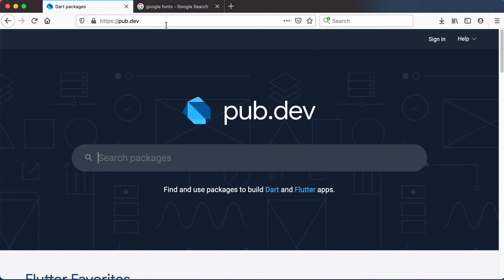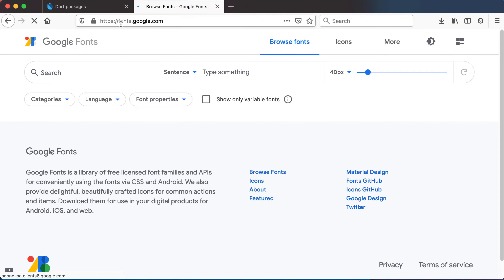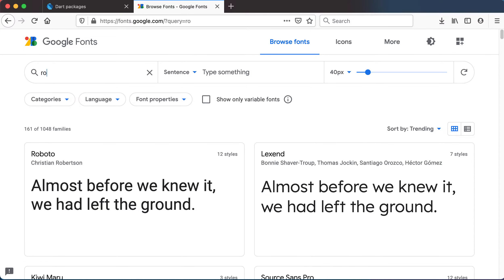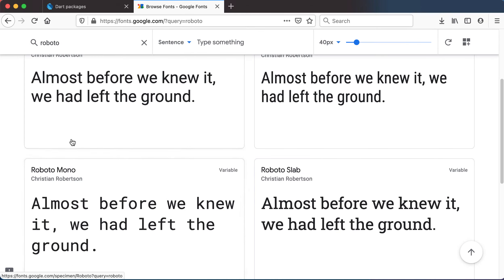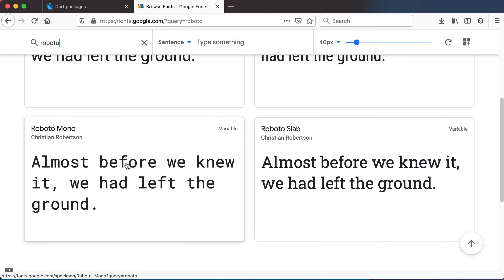What I want you to do is go into your browser and search for Google Fonts — one of the first things that will pop up is Google Fonts Browse Fonts, basically going to fonts.google.com. Here you can search for any type of font you'd like; I think they've got more than a thousand different fonts on the site. Let's search for Roboto and you can see there's Roboto Mono, Roboto, Condensed, Slab and so forth.